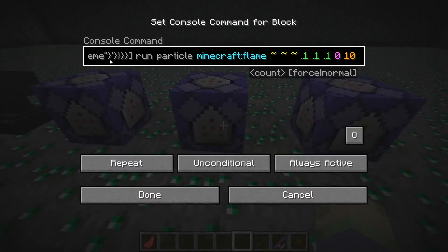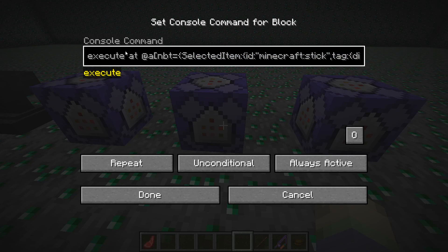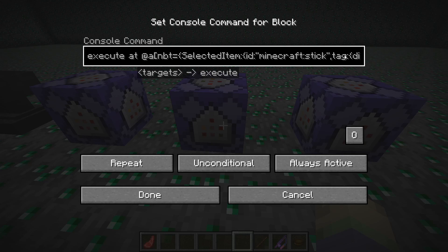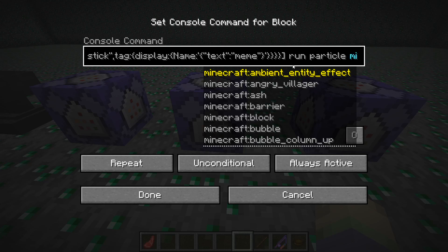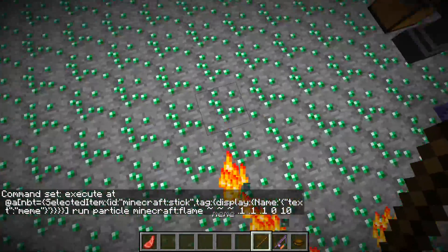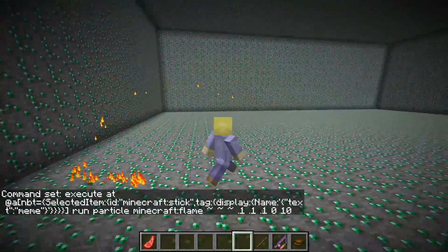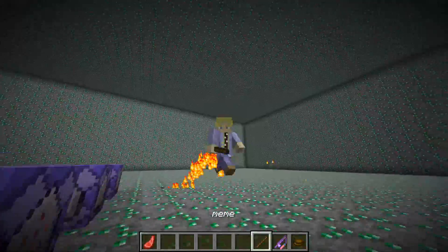Let me show you how I did it. Copy the command from the description and use 'execute at' — you've got to put what type of item it is. So if we have a sword named 'meme', it will not detect it because it has to be the item that you specify. Then use 'tag display name equal' and put exactly what you named it. So if you named it 'car' instead, you'd put 'car' there. Anything after 'run' can be any command you want. I put particle because it looks cool. When you switch away from it, it's gone — you get the idea.